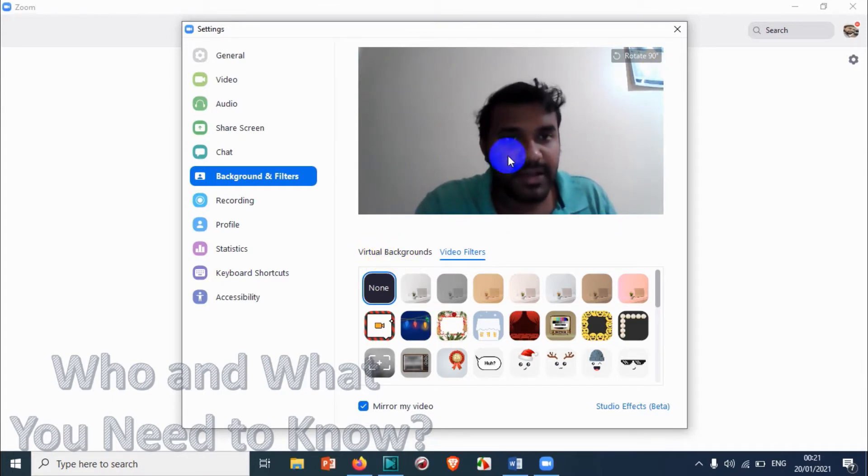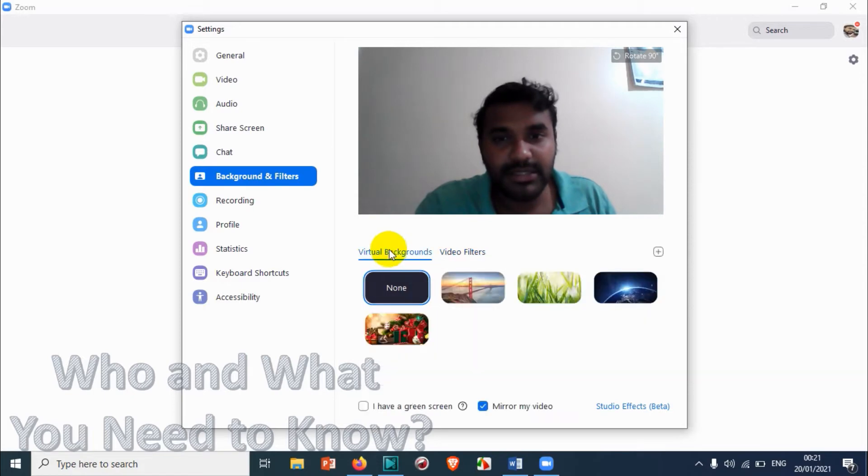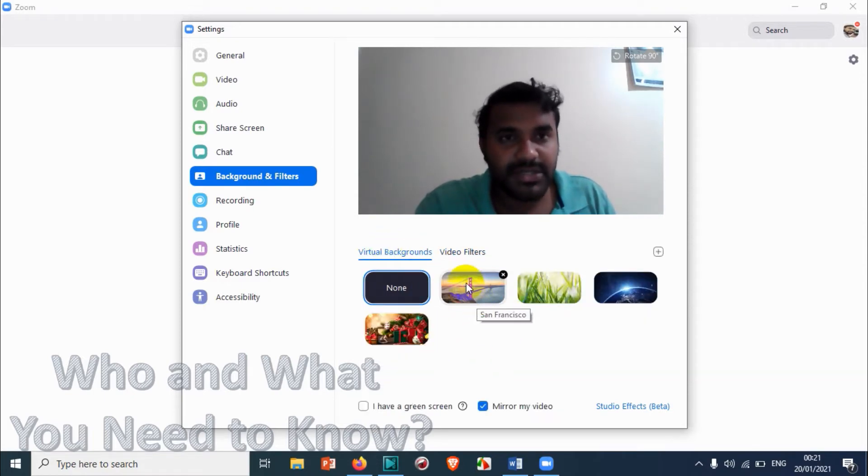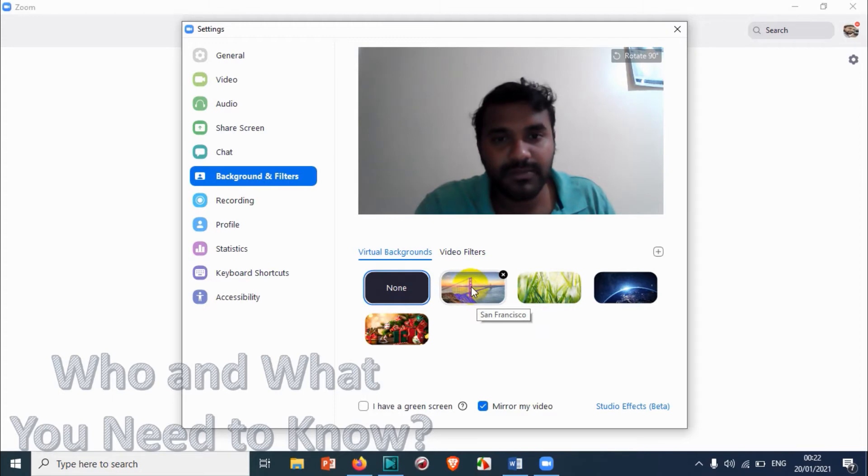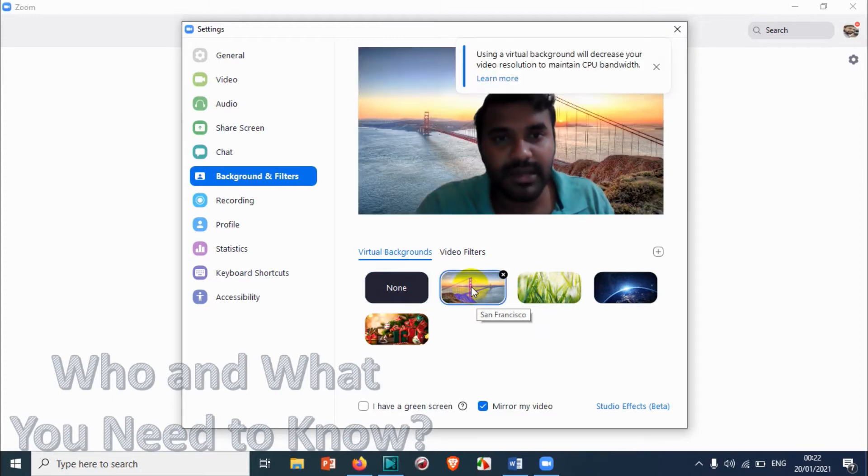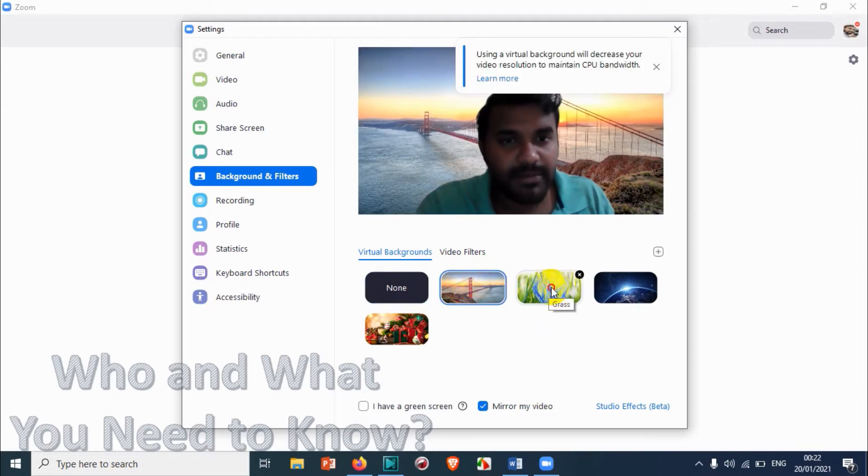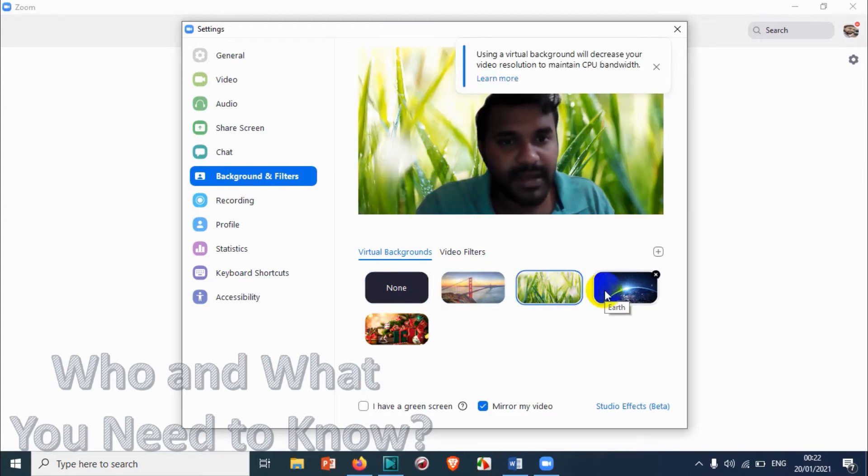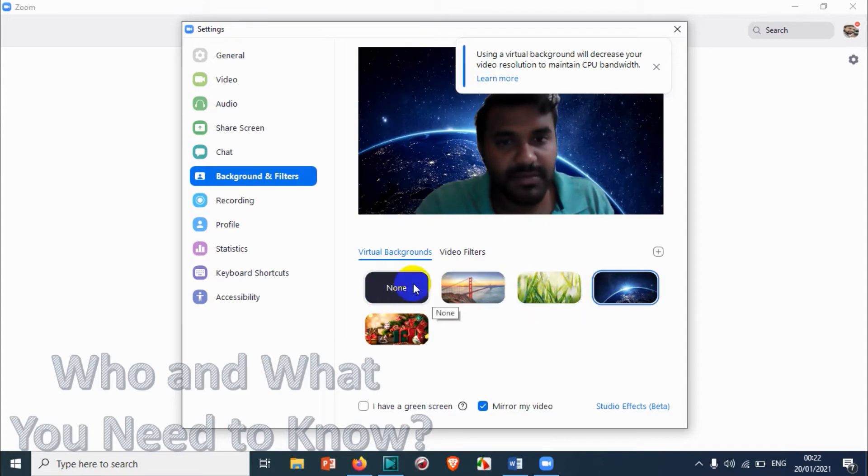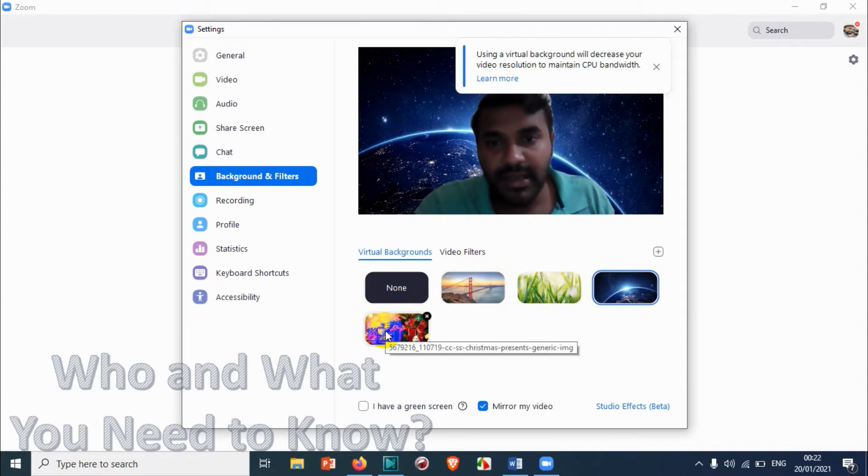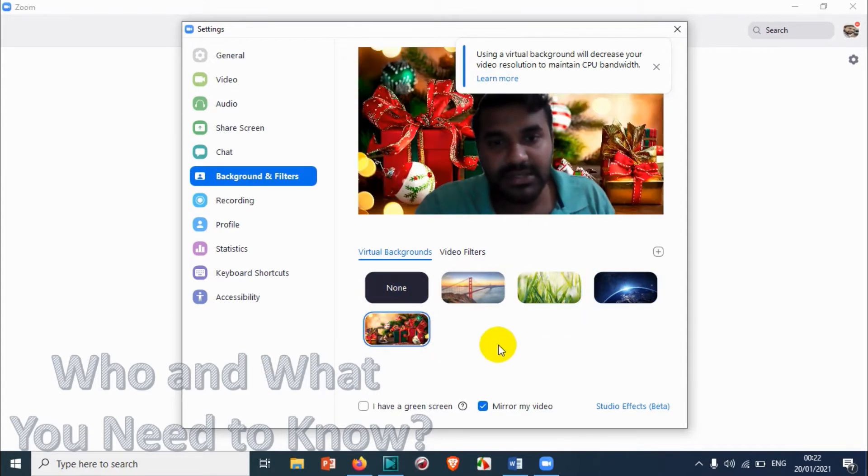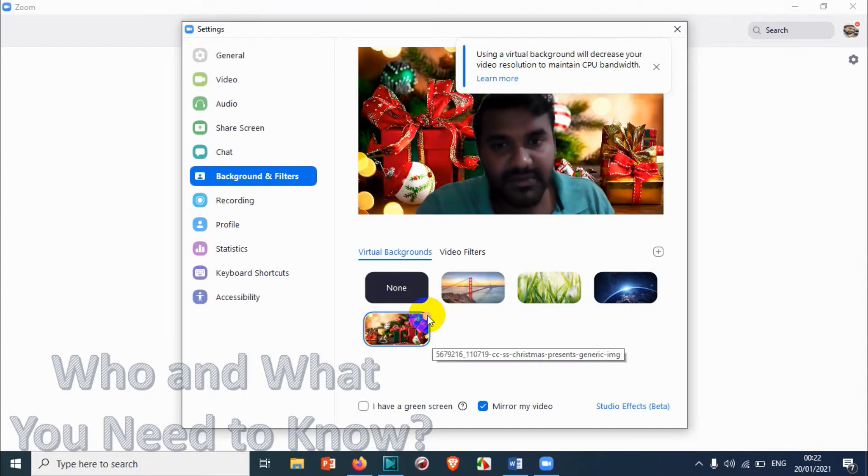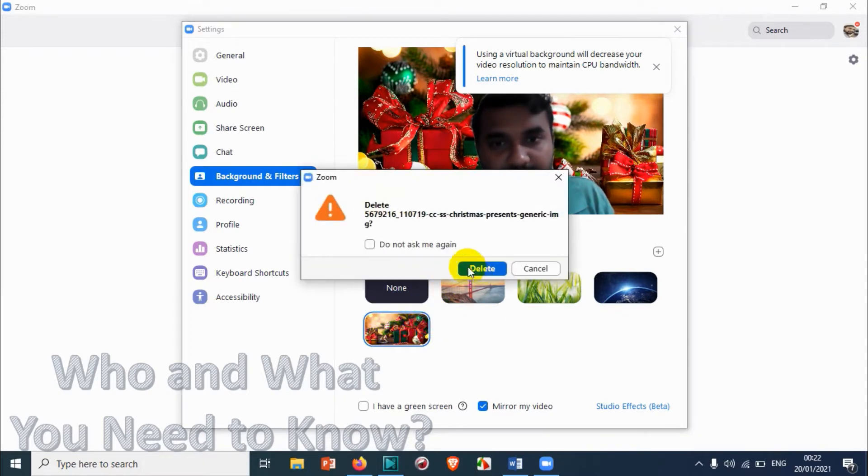Let's click on virtual background. So this is basically changing the background of your video. If you click any one of the backgrounds available, like three of them are available already, but you can just upload the filters if you want. This is the one I have uploaded. You can just delete this one.